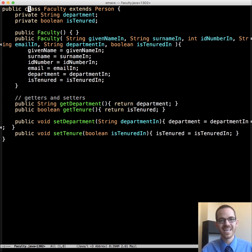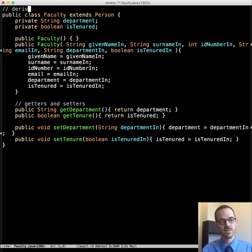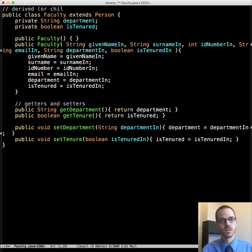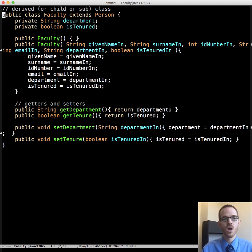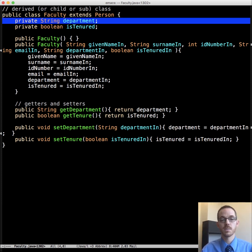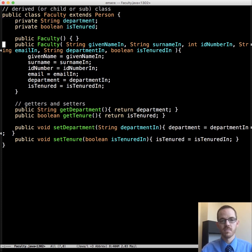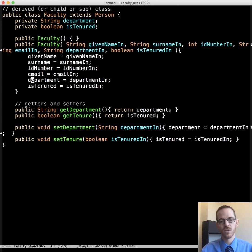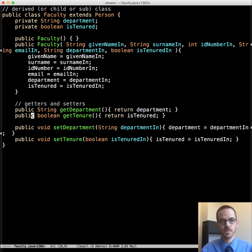And notice it also extends person. So this is a derived or child or subclass, depending on how you, what you want to call it, what works for you. And so notice all we do is we list the department and the is tenured as fields. But yet we have access to name, surname, ID number, email address, as well as the fields from this class. And then all we have to do is write getters and setters for department and tenure. And there we go.